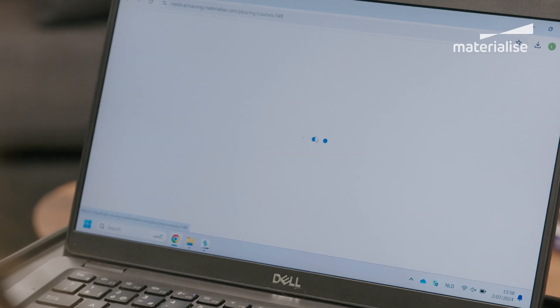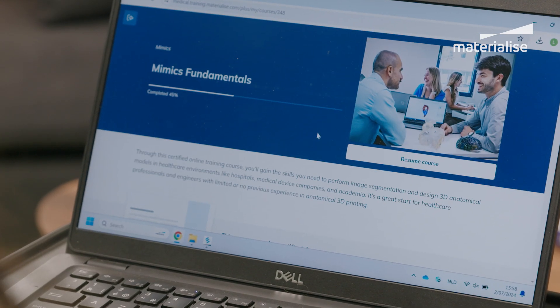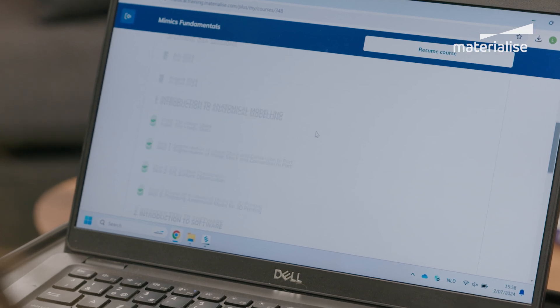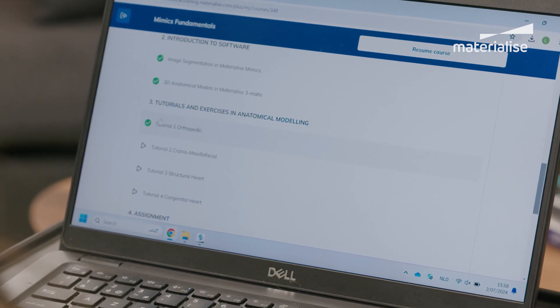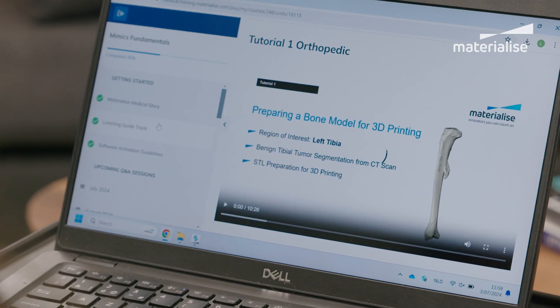The program is fully online and includes video classes, practical exercises, Q&A sessions, and a final assignment graded by our expert trainers. This allows you to learn at your own pace, anytime, anywhere. This training is a great start for students, healthcare professionals, and engineers with limited or no previous experience in anatomical 3D modeling.